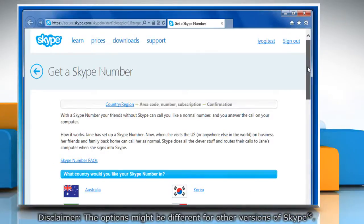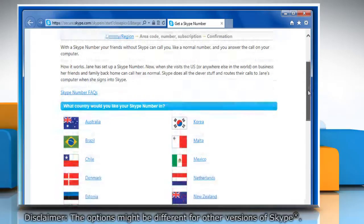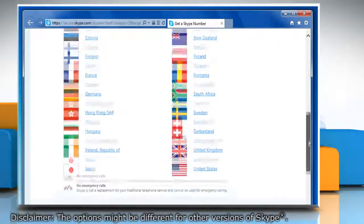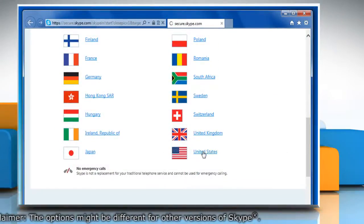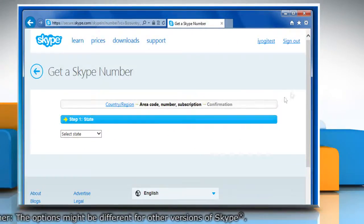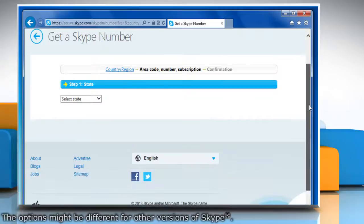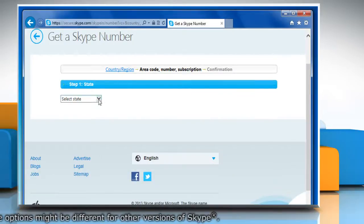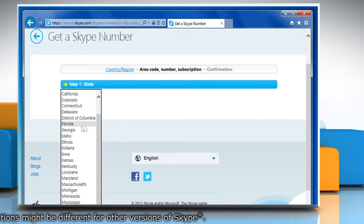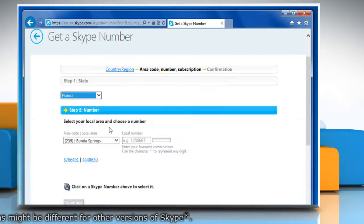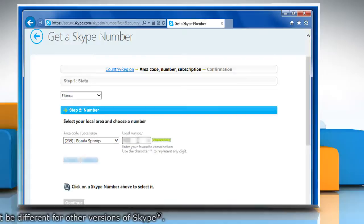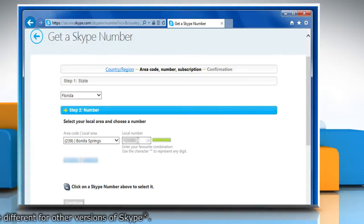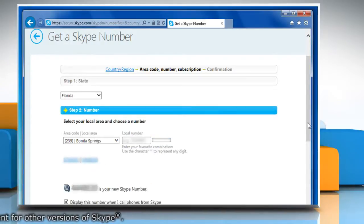On the get a Skype number web page of your Skype account, select the country from which you would like your Skype number. Select your state and then type in your local phone number in the given box or choose from the given options.